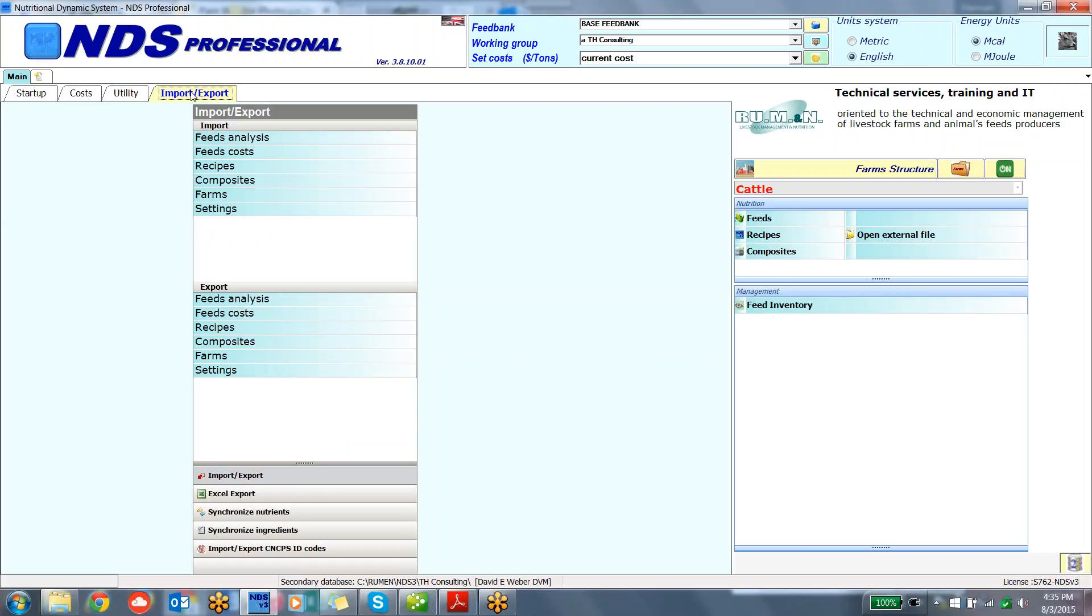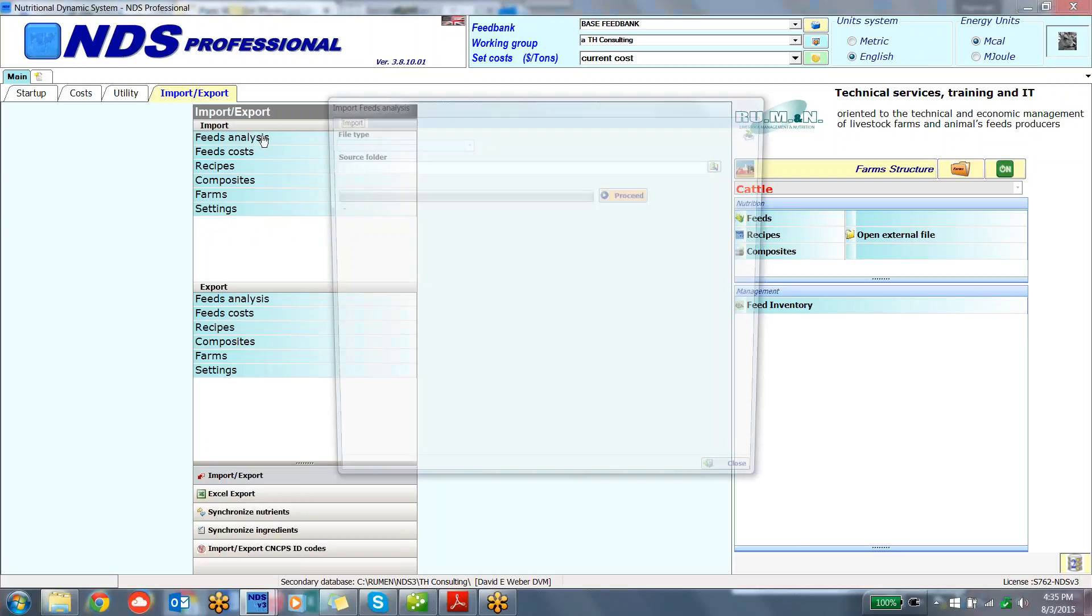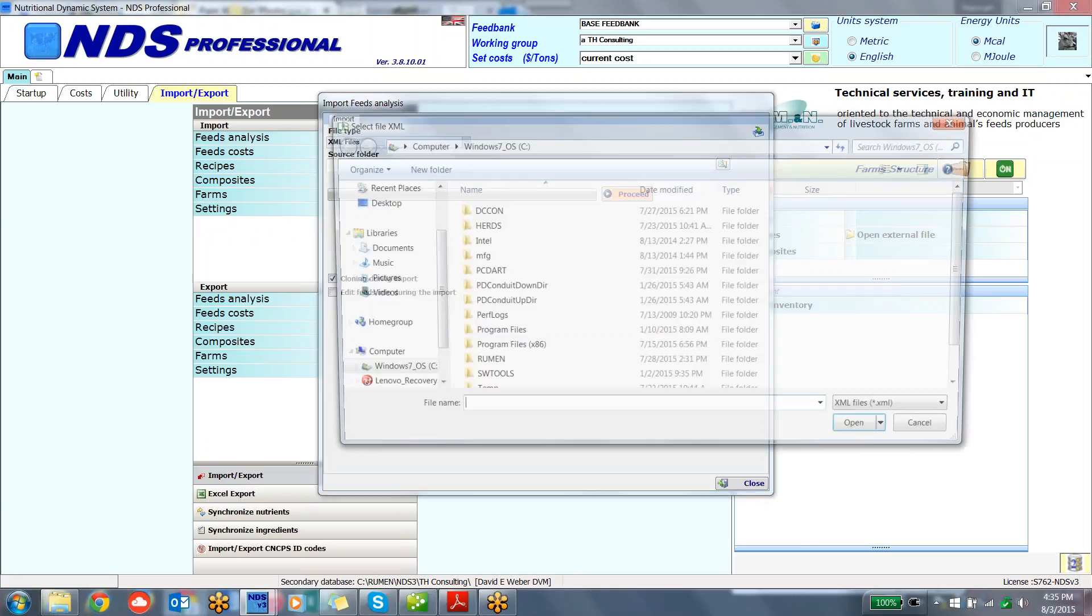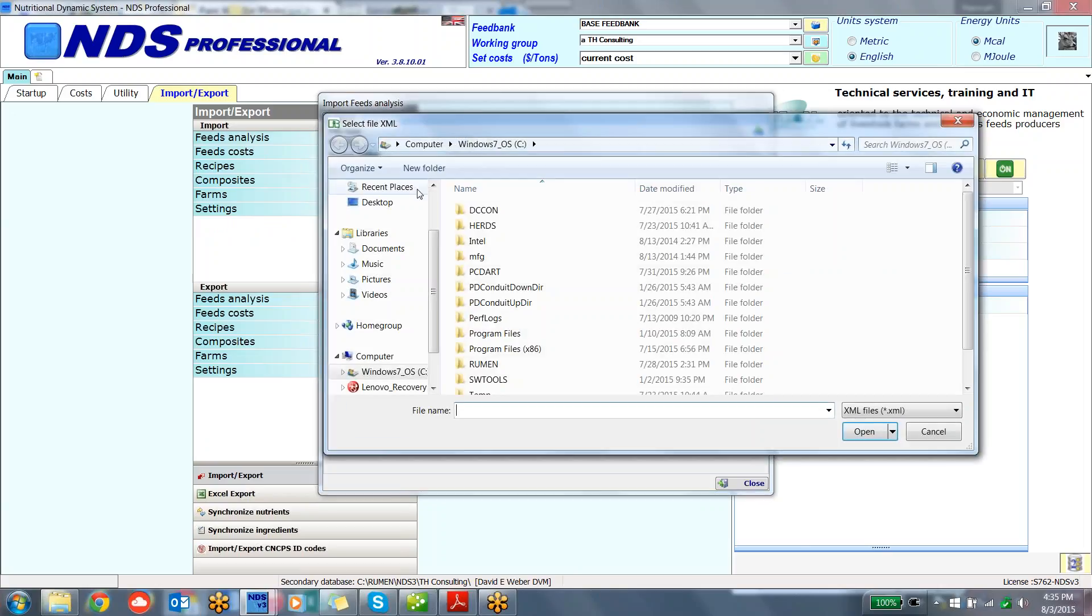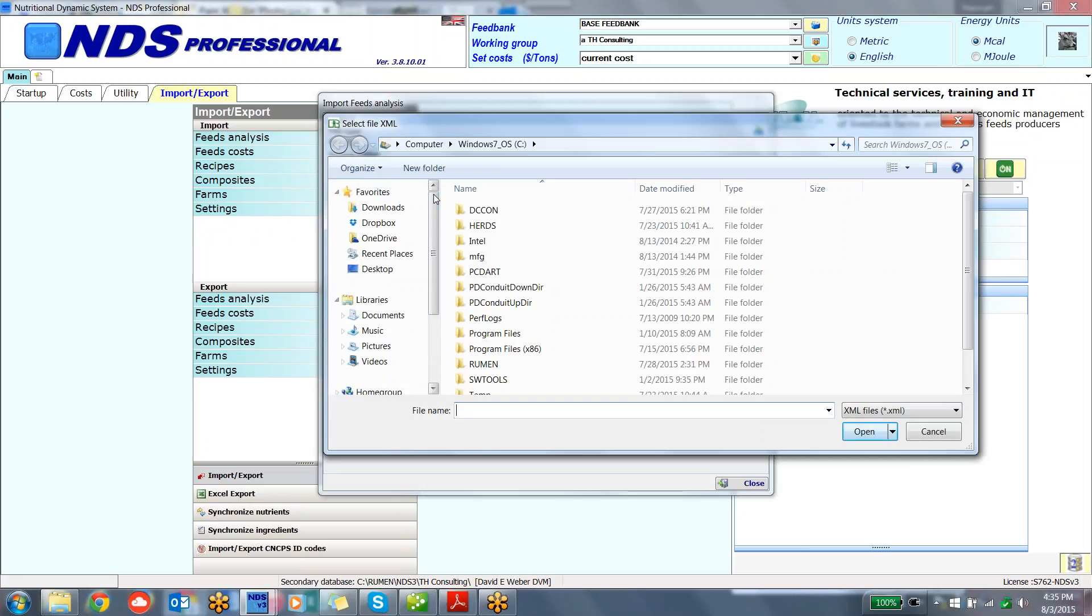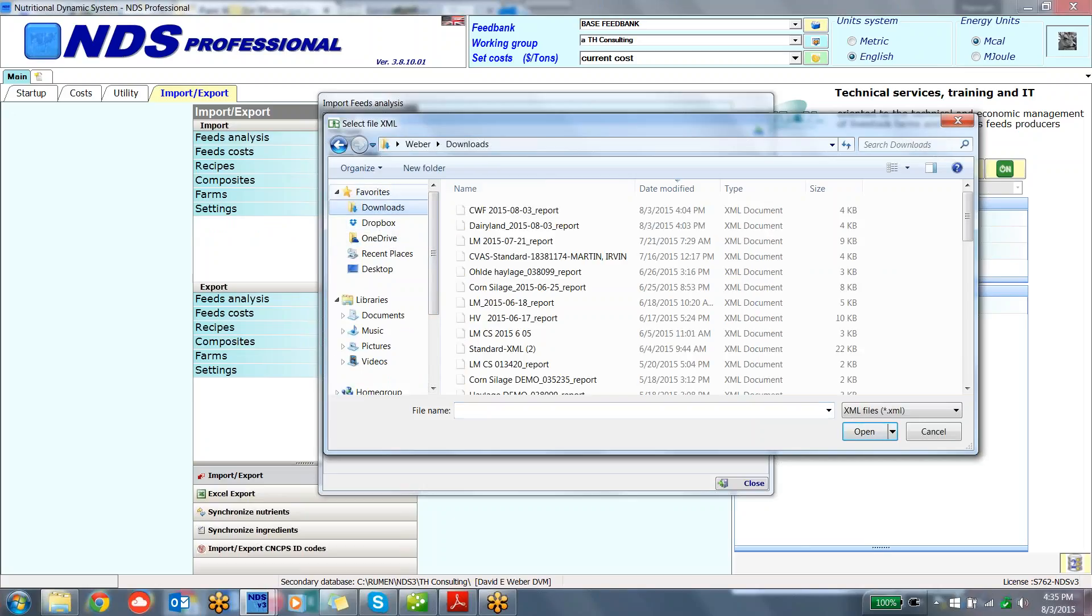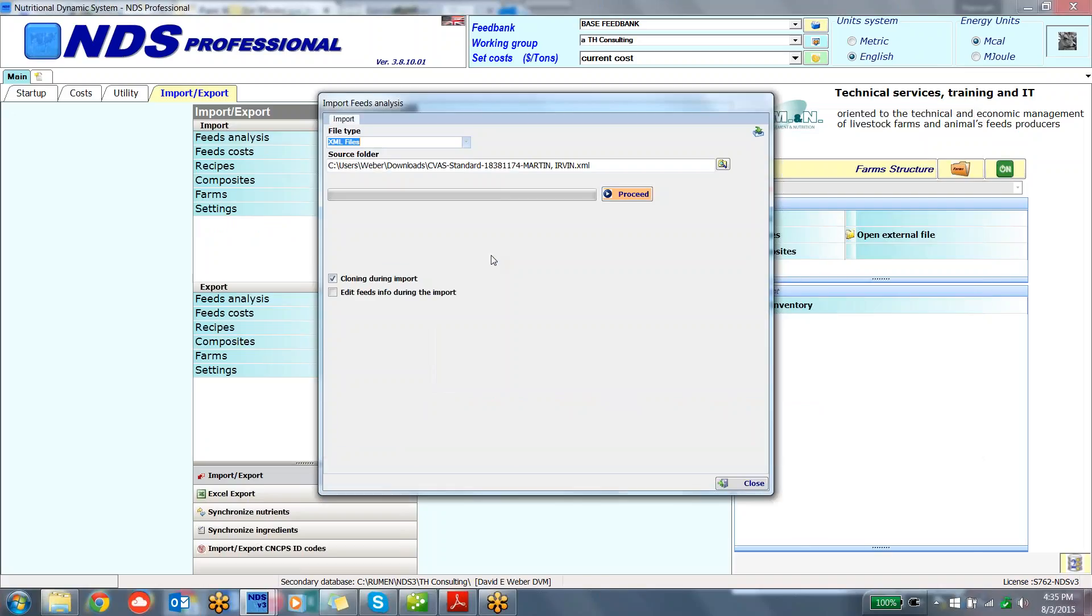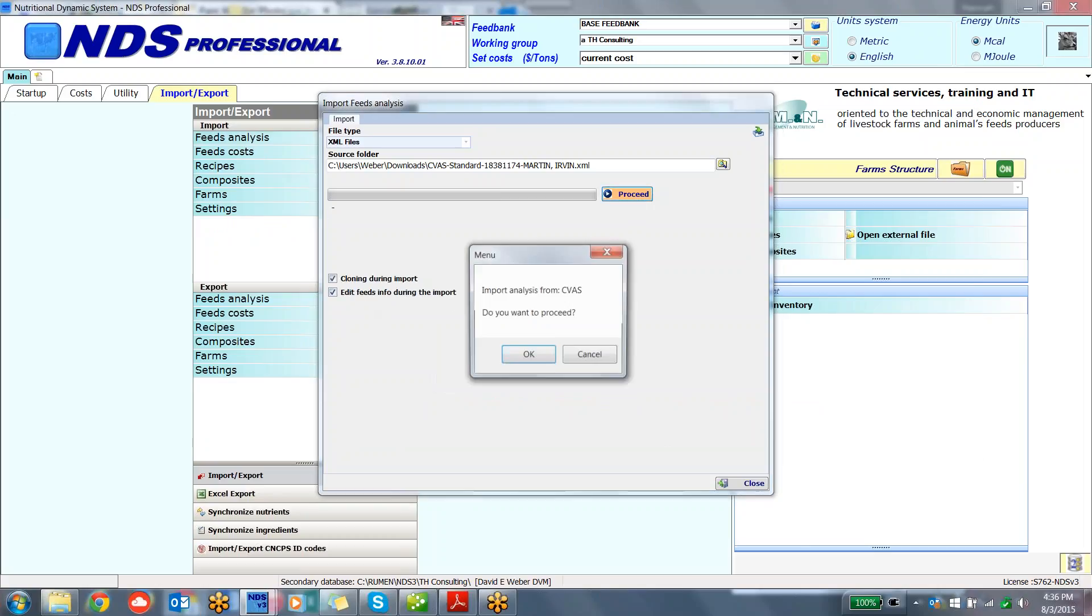I'm going to go to the import-export tab in NDS. I'm going to import a feed analysis, and that file type will be an XML. I saved those into my download files, and I think I will choose this one right now. I have the file chosen. It's going to clone during the import, and I may edit the info during the import. So I'm going to go ahead and proceed here.